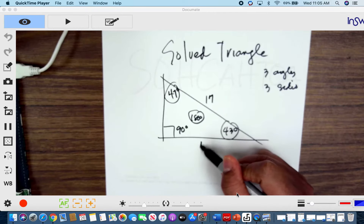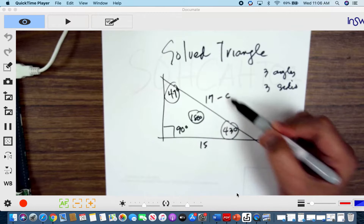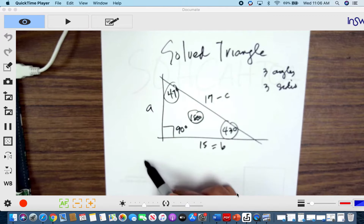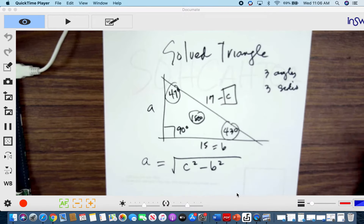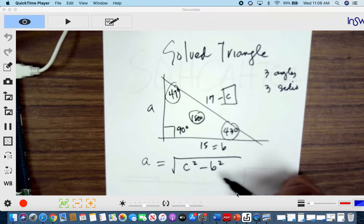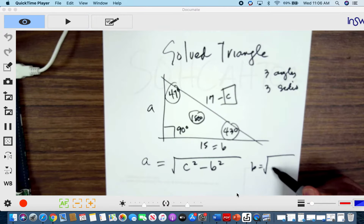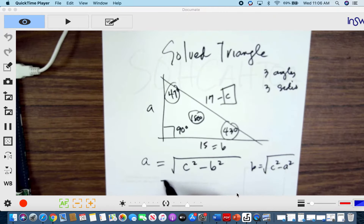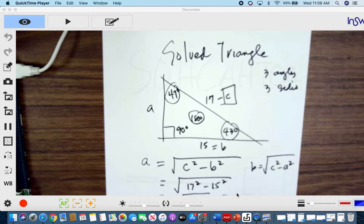If I have sides 17 and 15 and I want to find the third side, I can use the Pythagorean theorem. So this is C, this is B, and this is A. To find A, take the square root of C squared minus B squared. When solving for C, you add the squares of A and B, but when solving A or B, you subtract from C squared and take the square root. So the square root of 289 minus 225 gives us the square root of 64, which is 8.